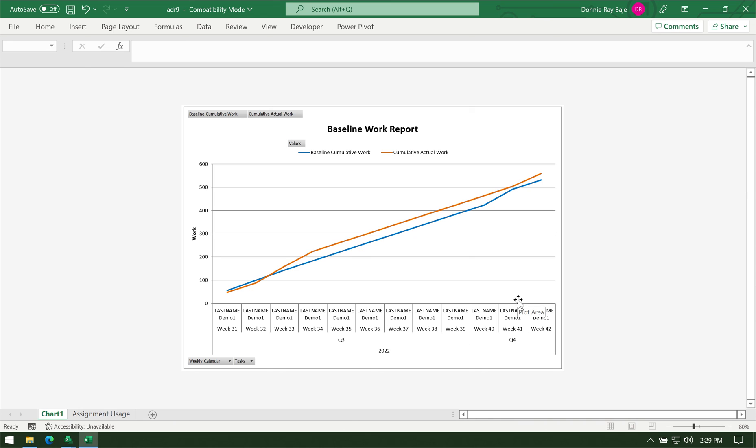And there you have it. That's how you create a comparative S-curve coming from MS Project. I hope you like the video.